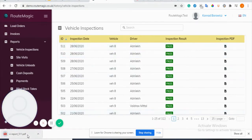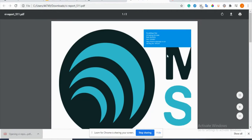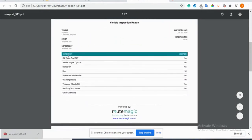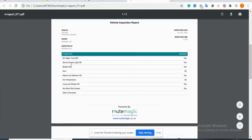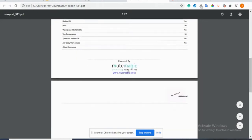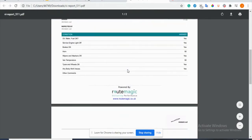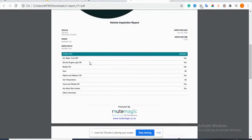If you see here you can download the inspection PDF and you can see the conditions. For example, we've got the brakes okay, the horn is set to the right level, the wipers and washers are okay, all of this is fine.